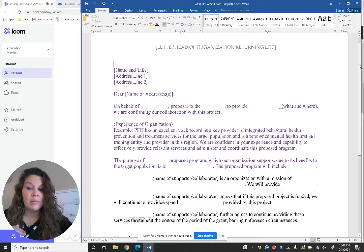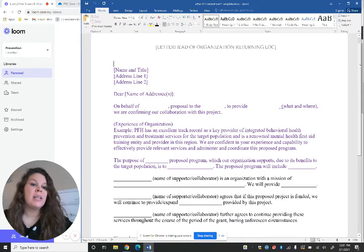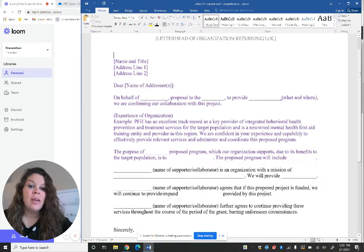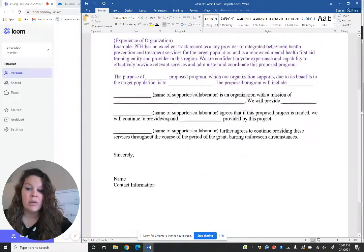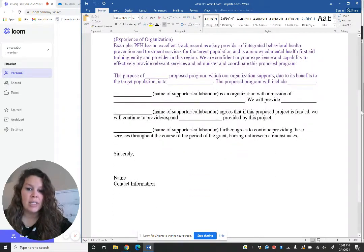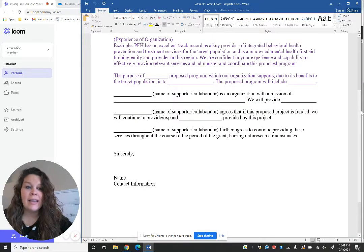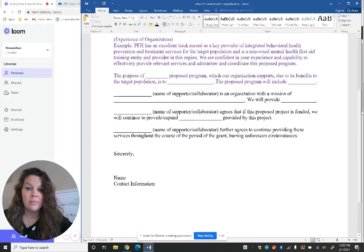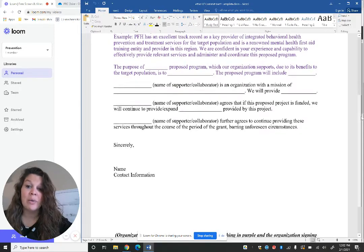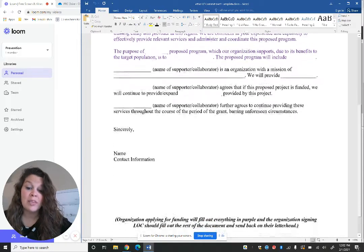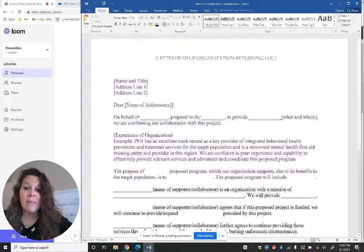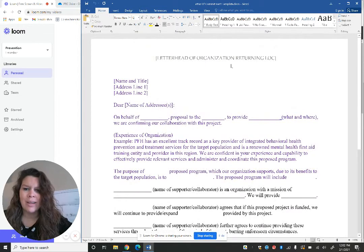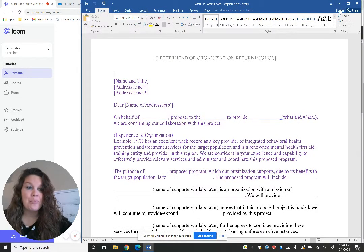We have these templates available. If you contact your prevention specialist, we can always get those to you because they're very self-explanatory. Make sure that this top part is consistent if you're doing multiple partners or having multiple LOCs filled out. And then we always want to get that back on the letterhead of the organization to make it seem more personal.